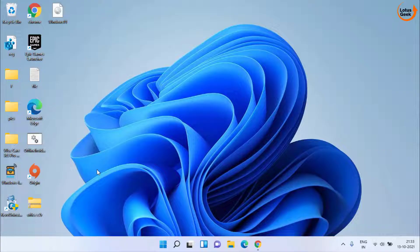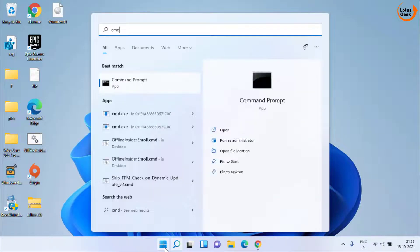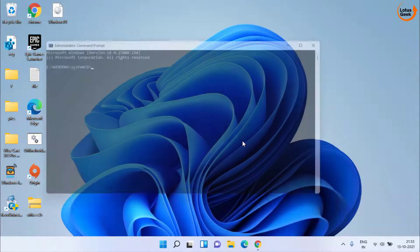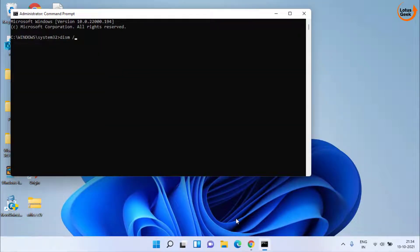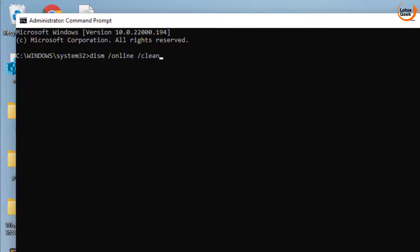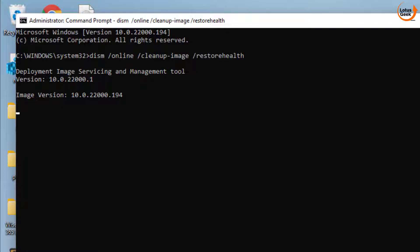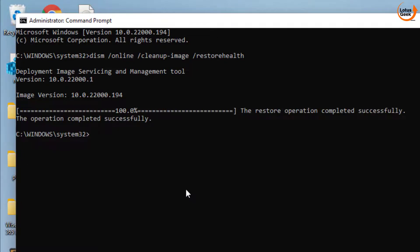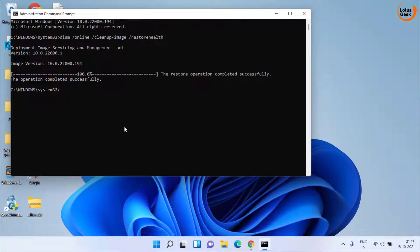Once you restart, open CMD again as an administrator. Now type: DISM /online /cleanup-image /RestoreHealth, then hit the Enter key. Wait for a few seconds for this command to complete. Once this process is done, restart your system and then try to run the setup again.